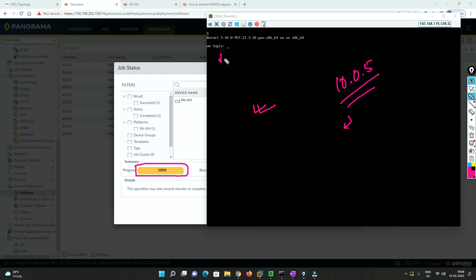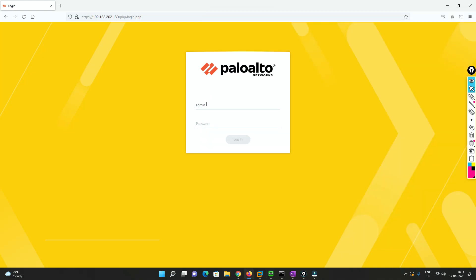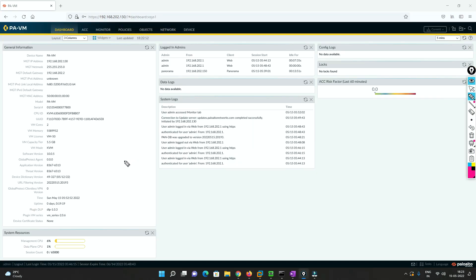After rebooting we wait a moment, then log in. We can confirm the Palo Alto firewall has been upgraded from 10.0.4 to 10.0.5. With the help of Panorama we have successfully upgraded the firewall to the next software version.